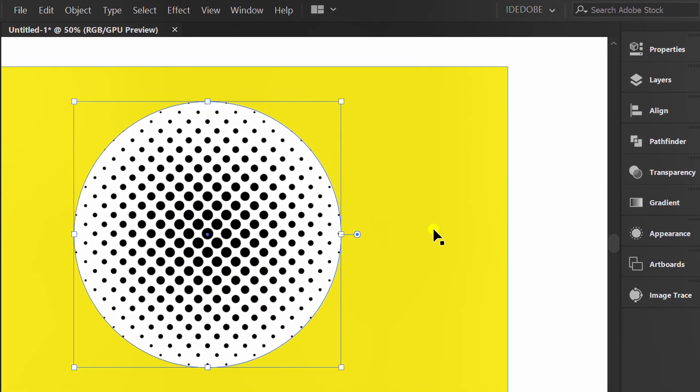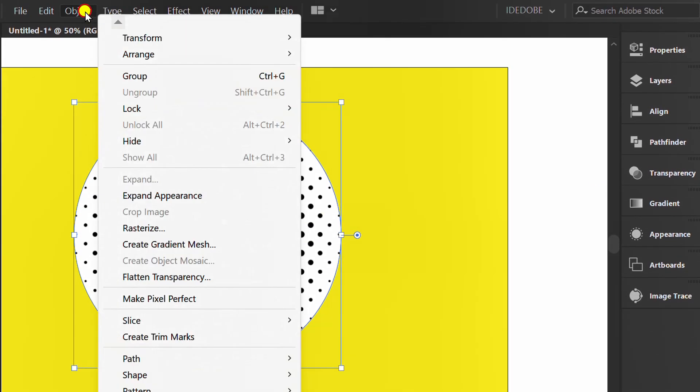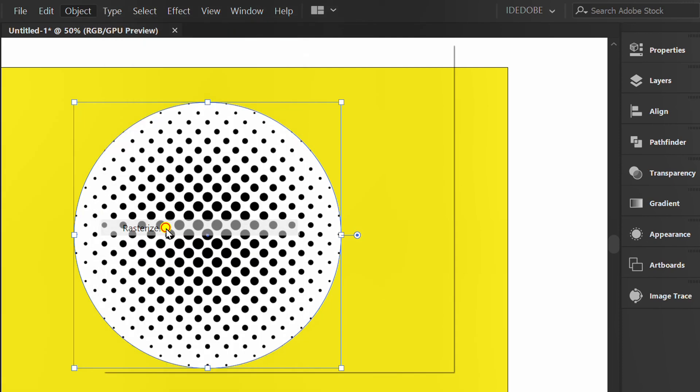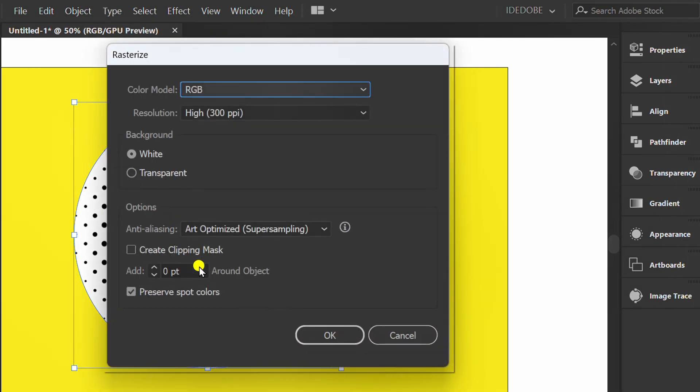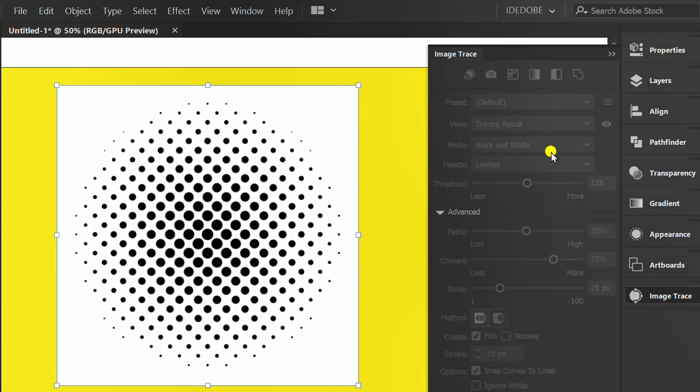The solution is open the object and click Rasterize. Then prepare the image trace panel.